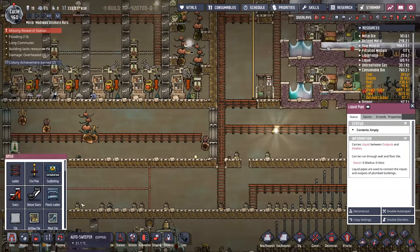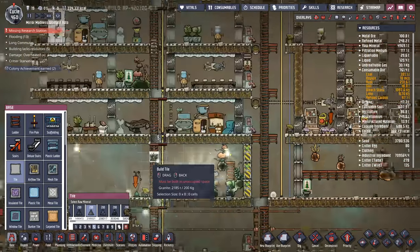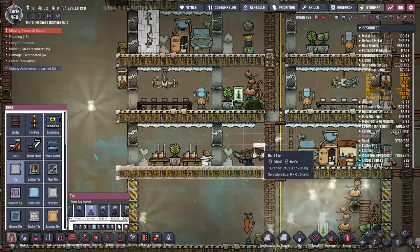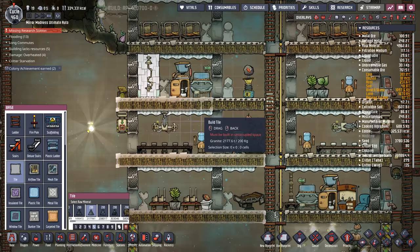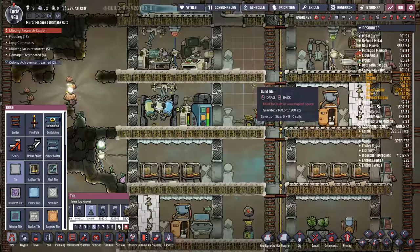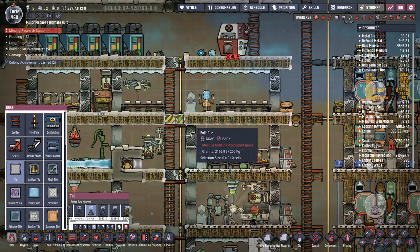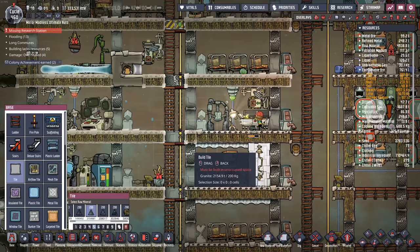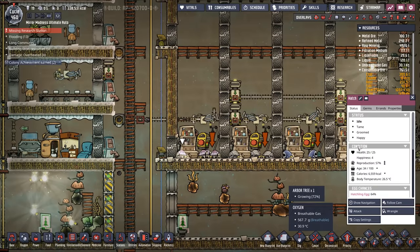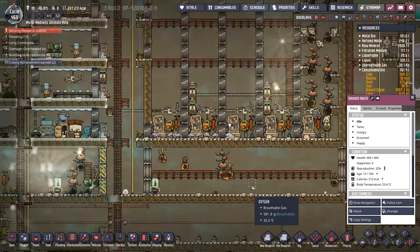Here's another thing — I'll set this to a lower priority, but all of these airflow tiles I have inside here are really not necessary anymore. It was good when things were more restricted, but now that my base is nice and open, I'd rather have the metal. Replacing a lot of this should help. Also, I'm no longer feeding copper to the critters over there — they are just slowly starving to death. Mostly just focusing on stone hatches and normal hatches.